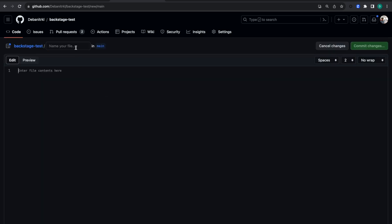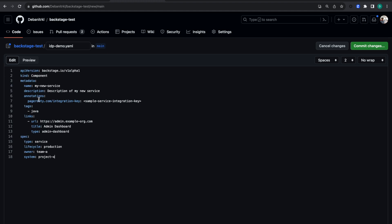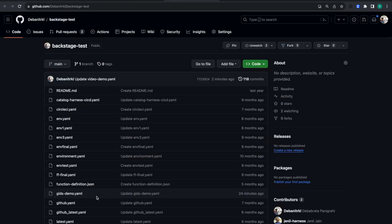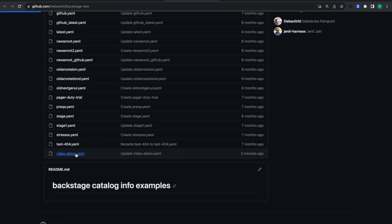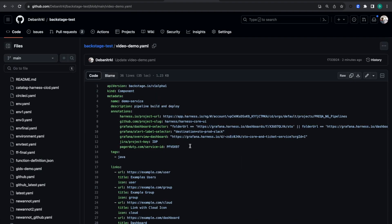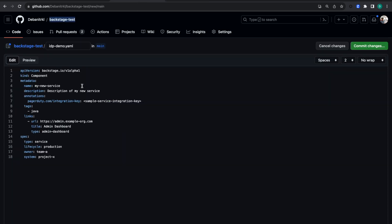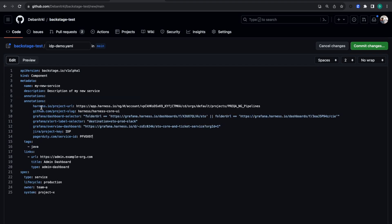In this repository, all my IDP YAMLs live. Let's name this one 'idp-demo.yaml' and copy-paste the contents. I had created another video where I used some annotations, so let's use all those annotations here.